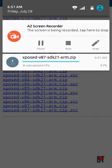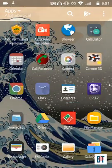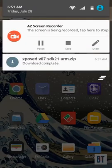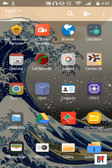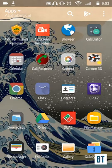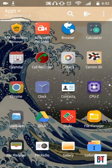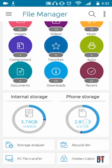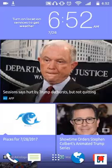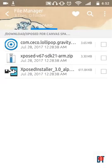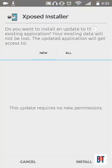Meanwhile, you can install the Xposed Installer app. You don't need to extract the zip - we will flash it in recovery. I've also provided the link to the Xposed Installer in the description.